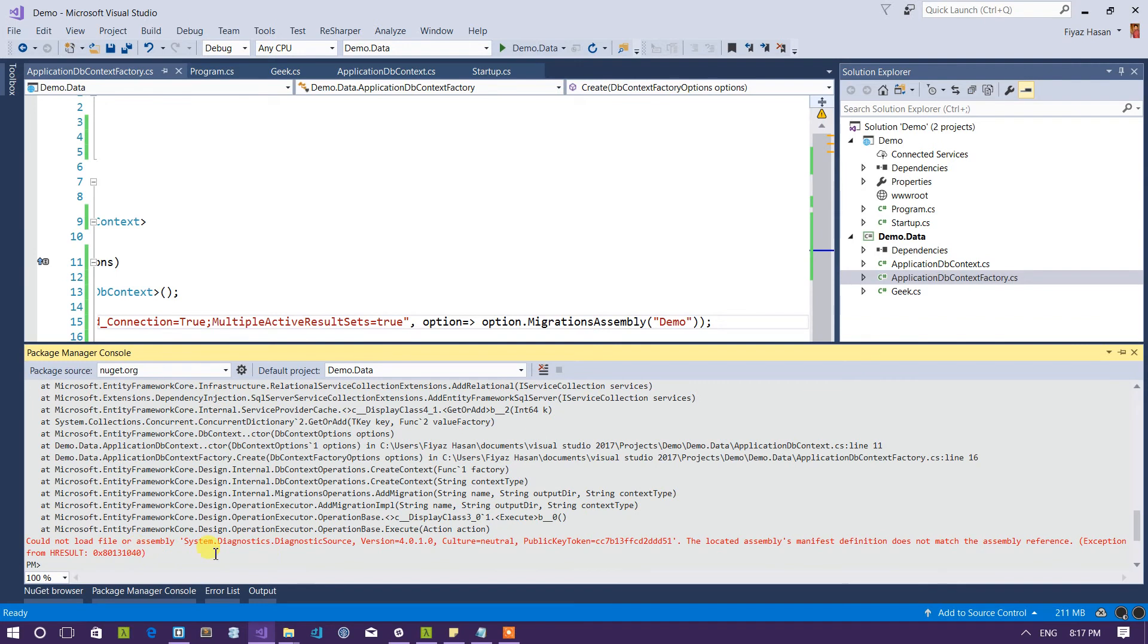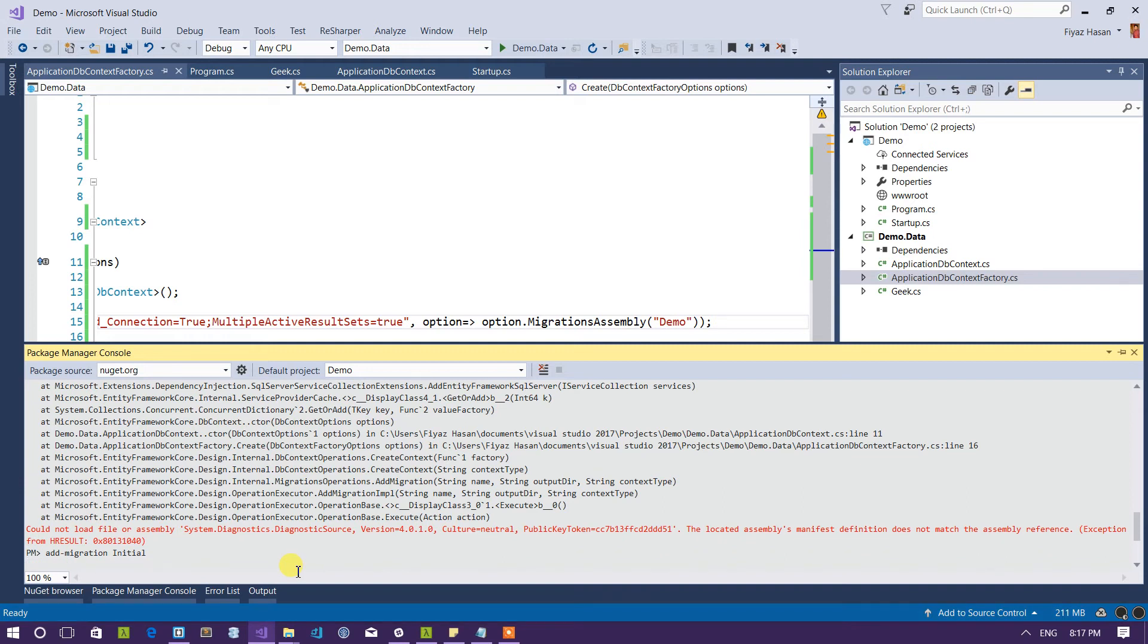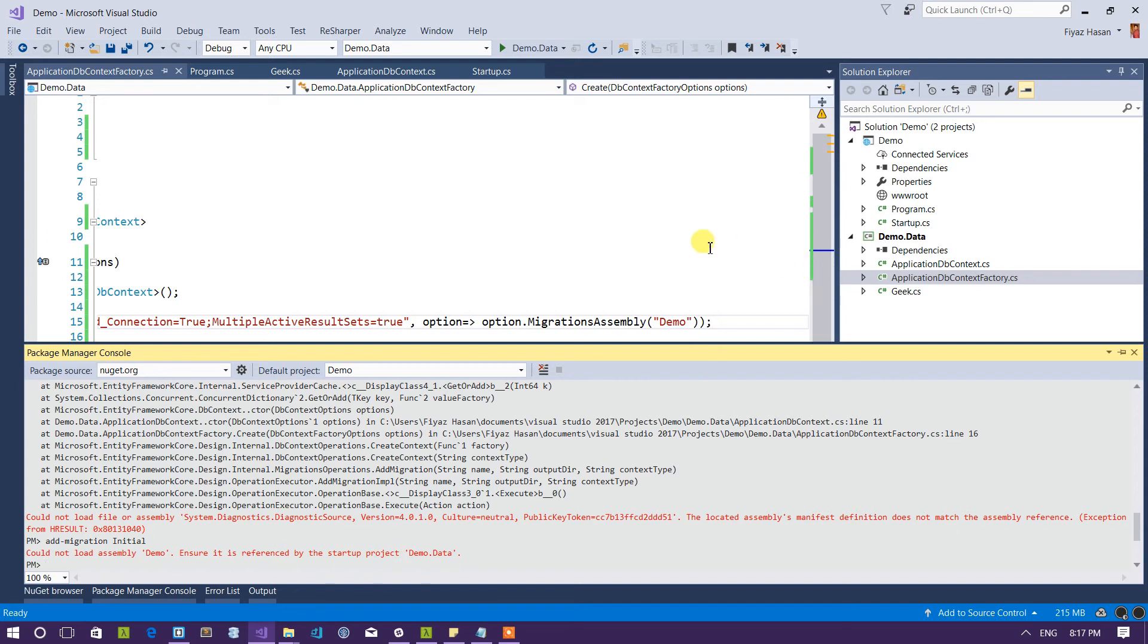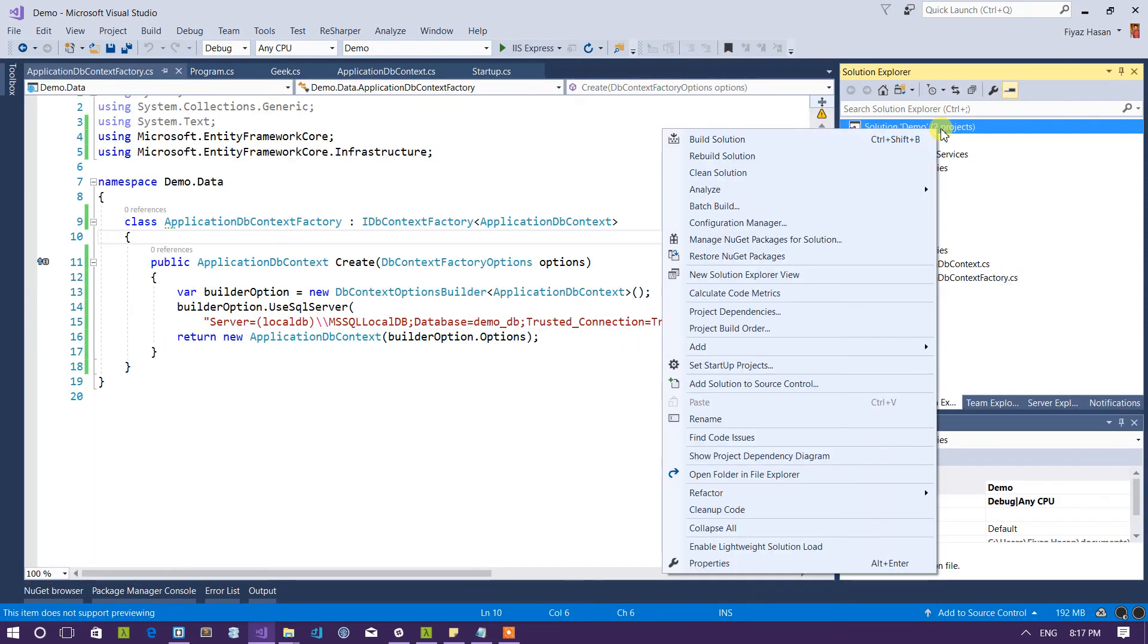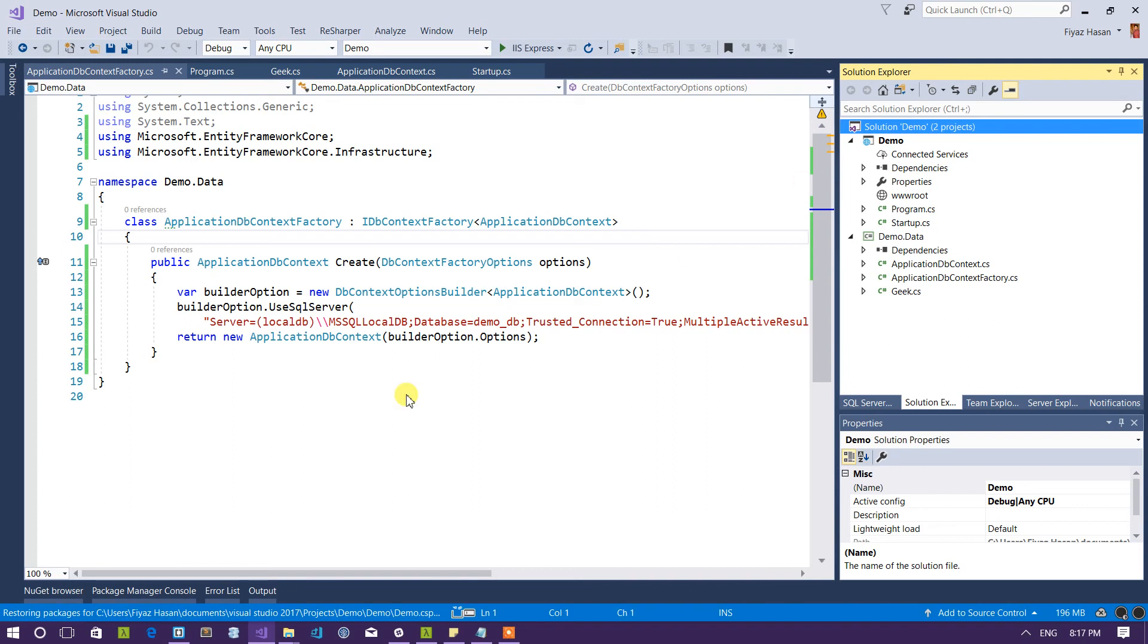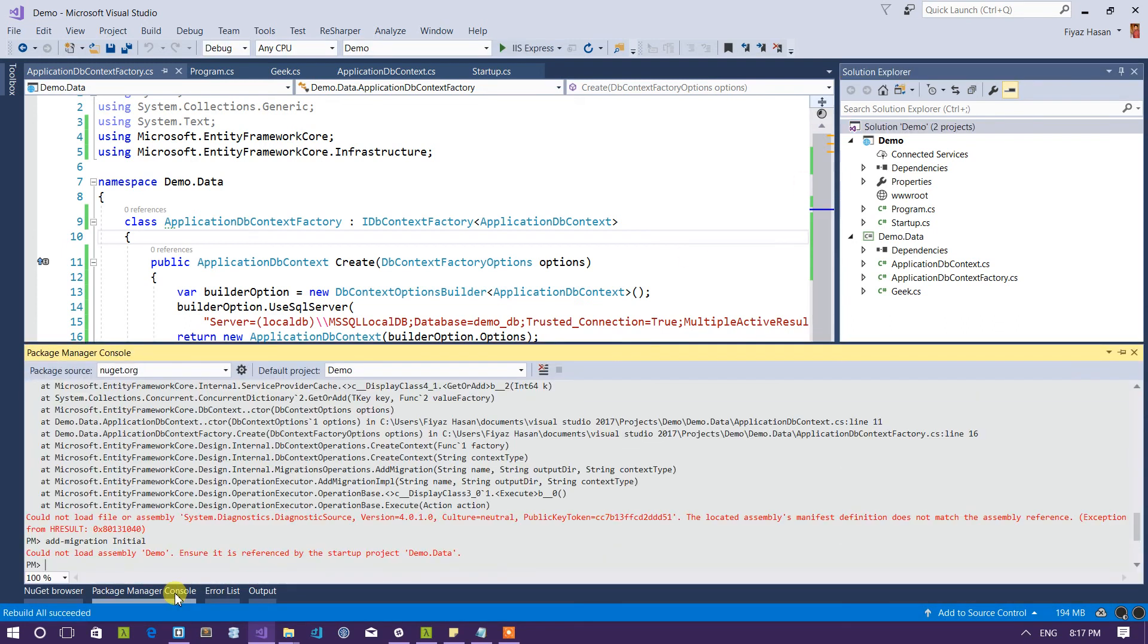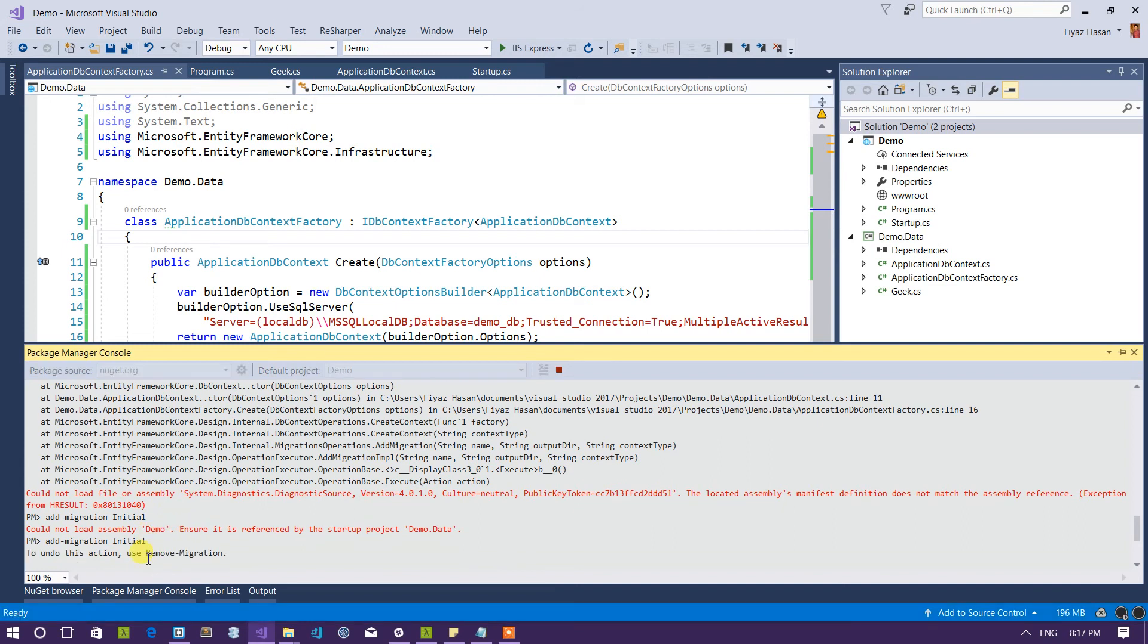So as you can see it is still not working. So the problem is I'm running migration against this demo.data which is not actually the main project. The main project is the demo project so let me change my default project to demo and run this migration against. And it says could not load assembly demo, ensure it is referenced by the startup project demo.data. So maybe a quick build will resolve this issue. It succeeded.